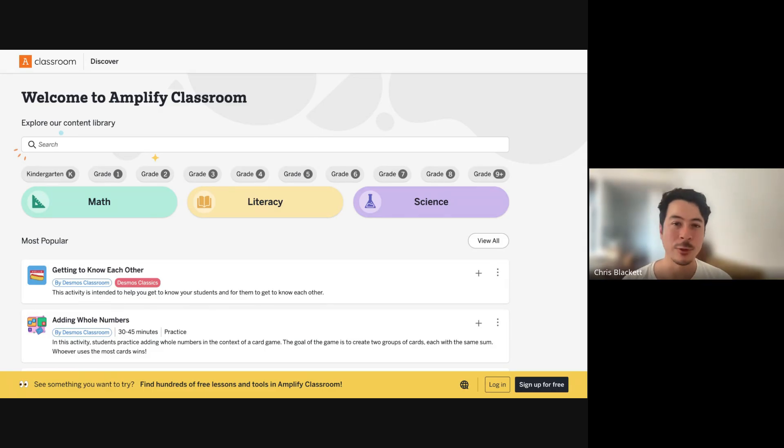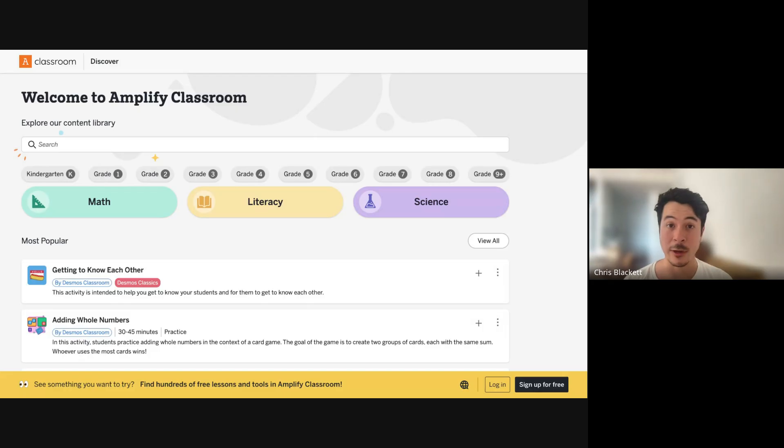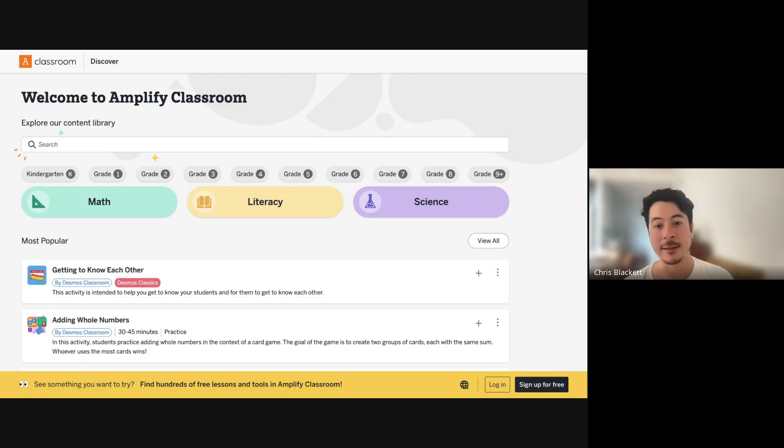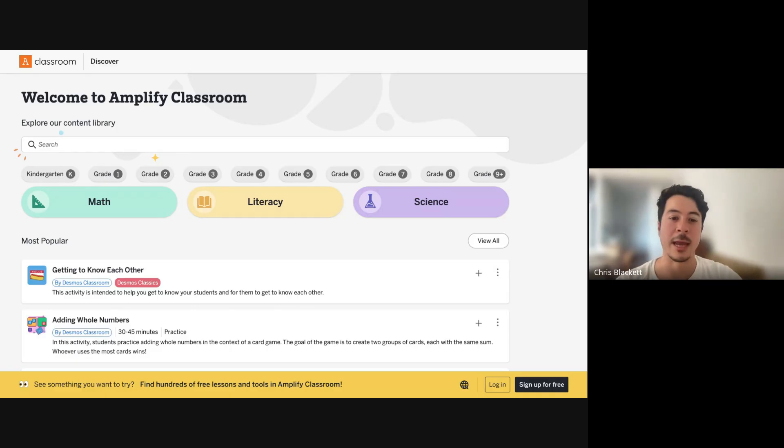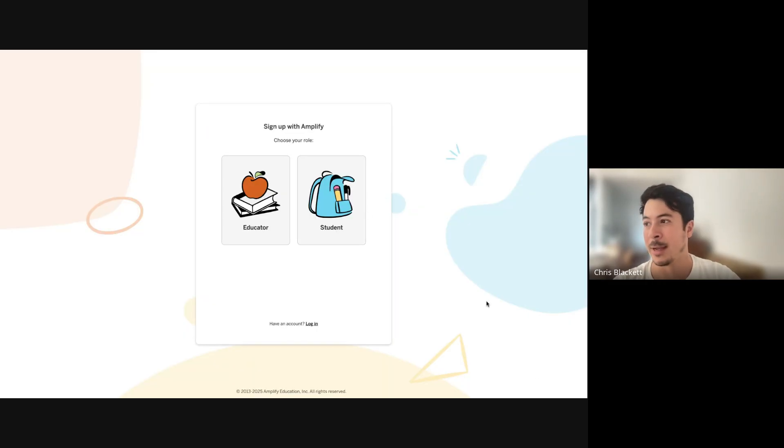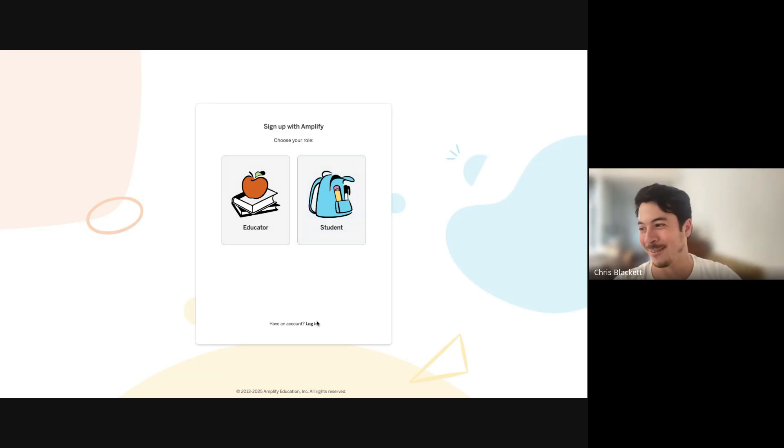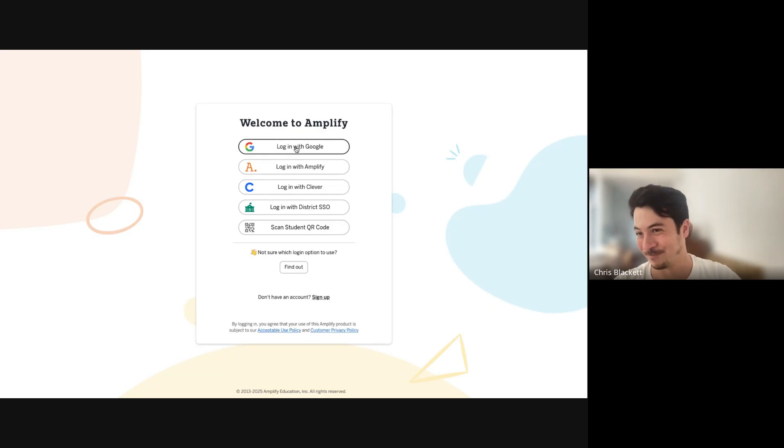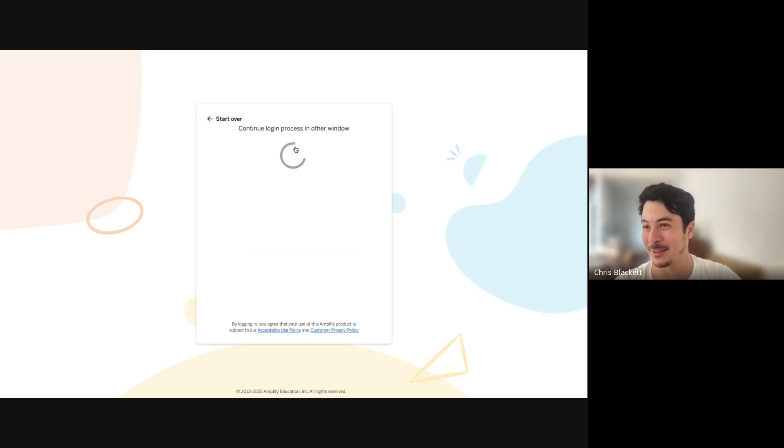I'm going to walk you through a quick tutorial of how to create a free account, how to find a lesson and assign that lesson to your students. You can create a free account at classroom.amplify.com. I click sign up for free. I already have an account, so I'm just going to log in with my personal email.